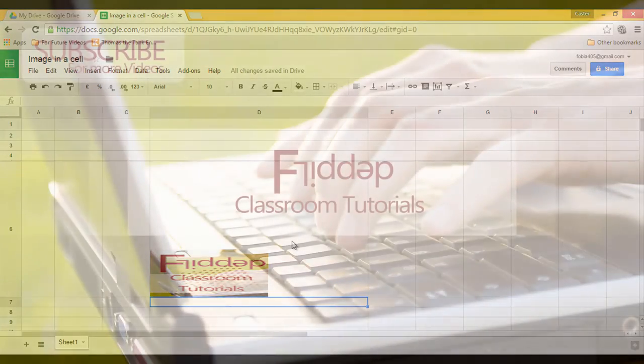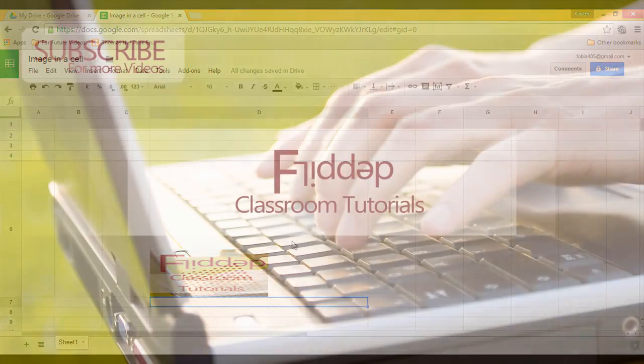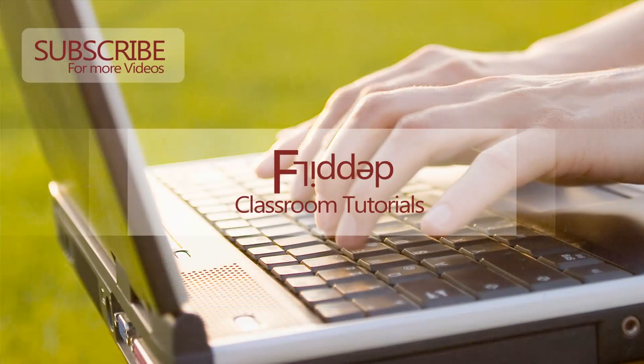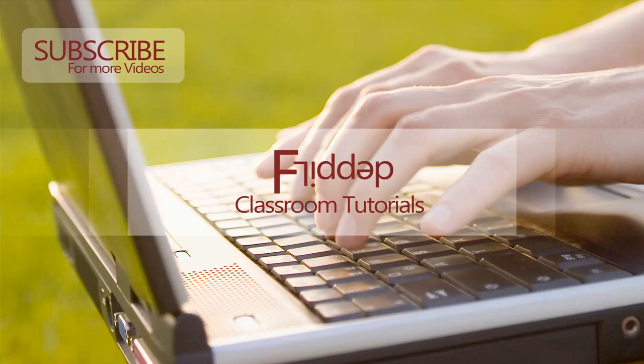I hope this was useful. If you have any questions leave them in the comment section below. If you found this video useful click the thumbs up and subscribe to my channel for more videos. Thank you for watching.